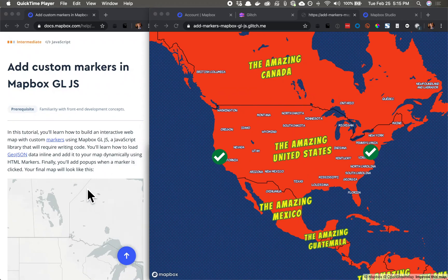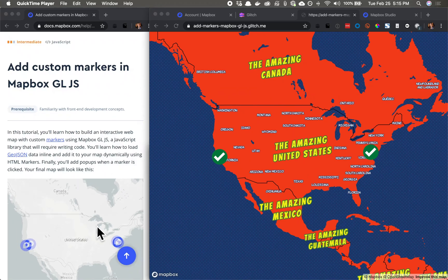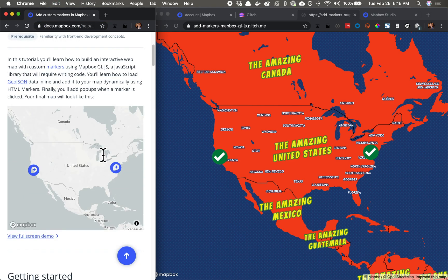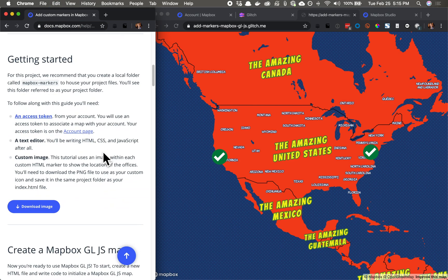In this video, I'll show you how to put markers on a map. We're going to follow this tutorial using Mapbox GL JS, so if you want to follow along, click the link in the video description. All right, let's get started.